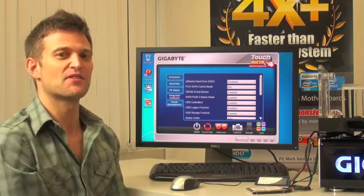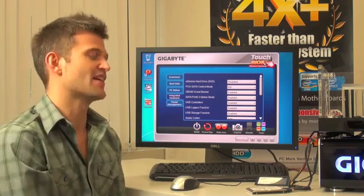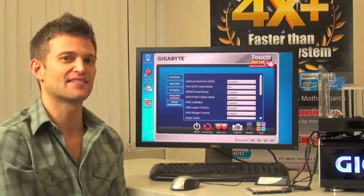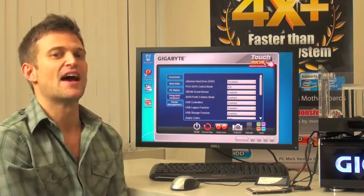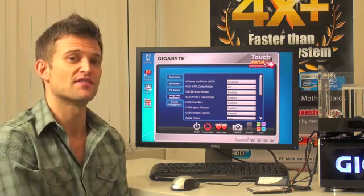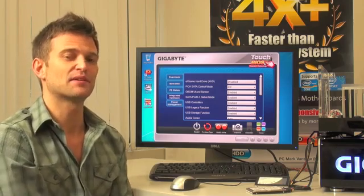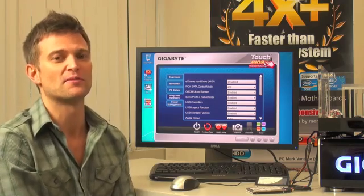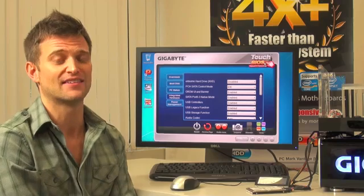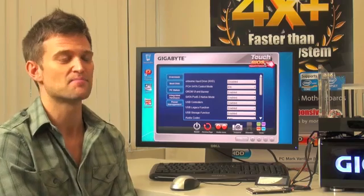So basically what this is, is it allows people to use a lower capacity SSD as well as a traditional hard drive to get complete total system-wide performance as if they were using a higher capacity SSD.